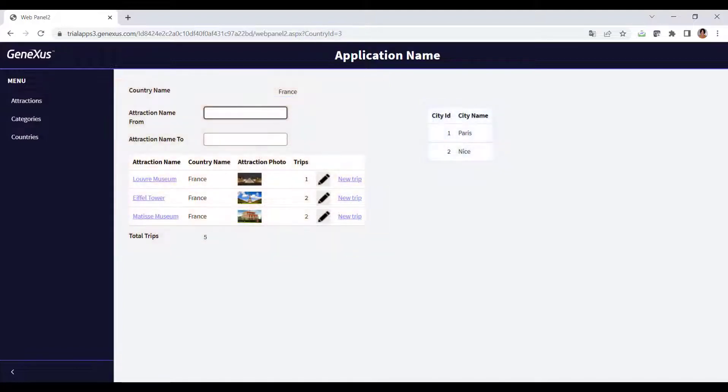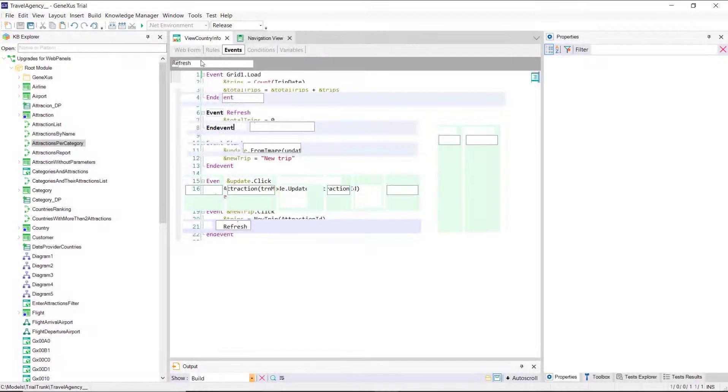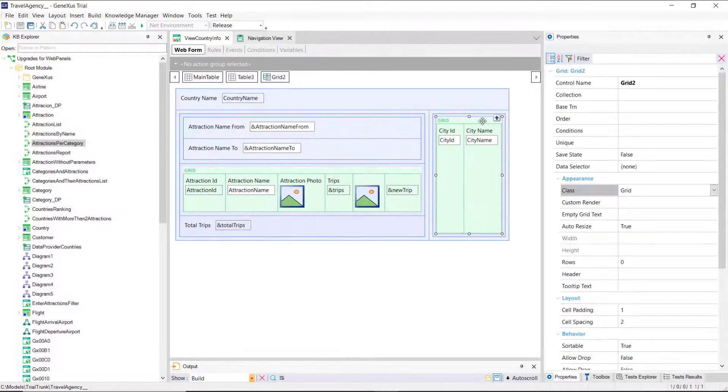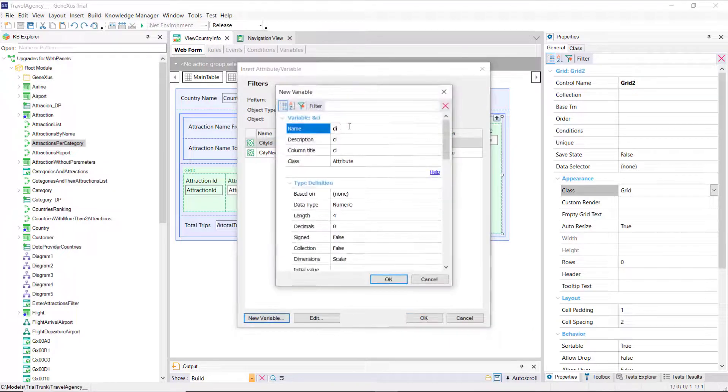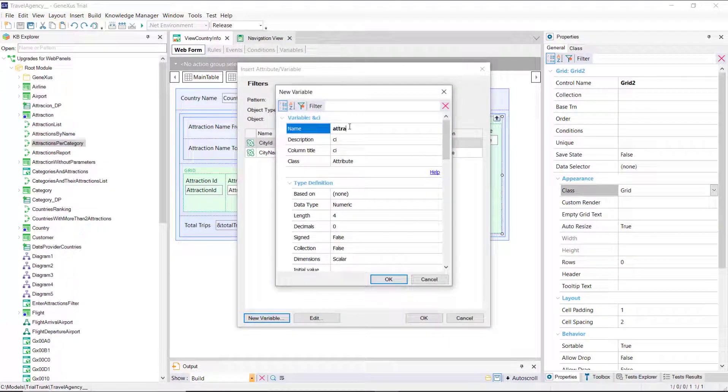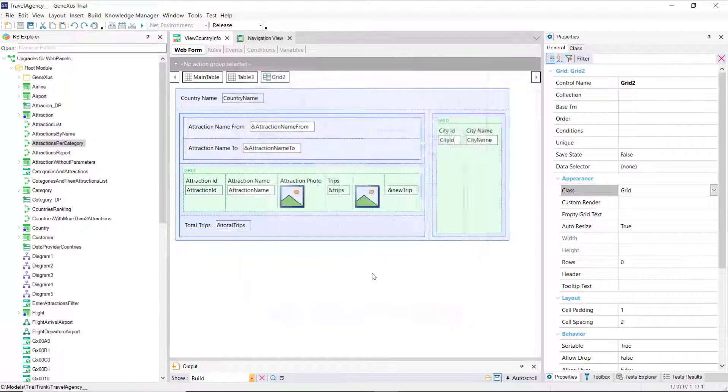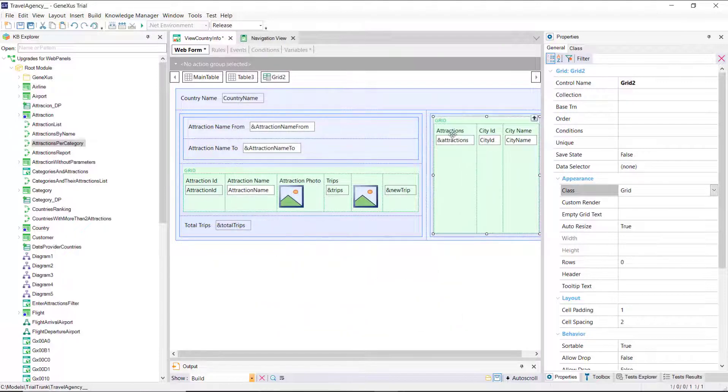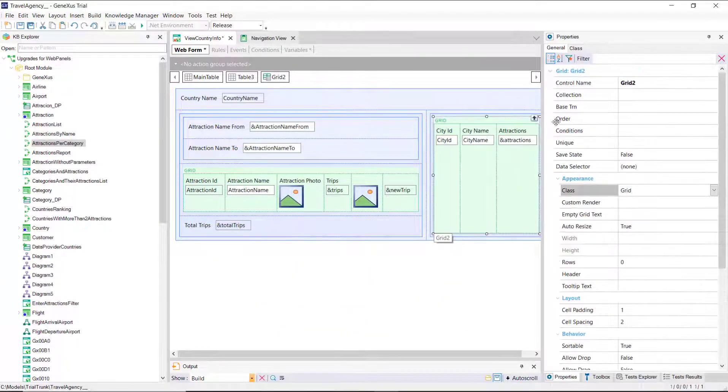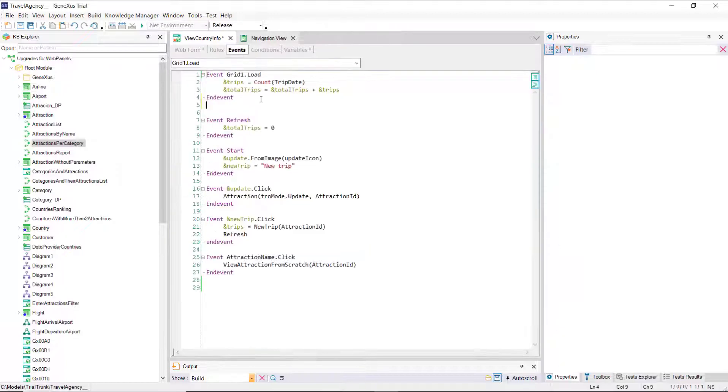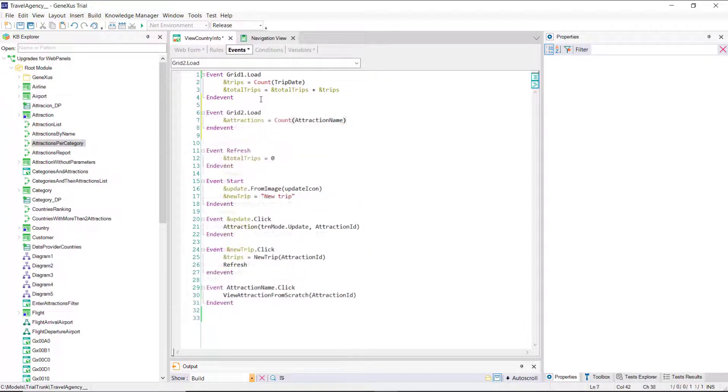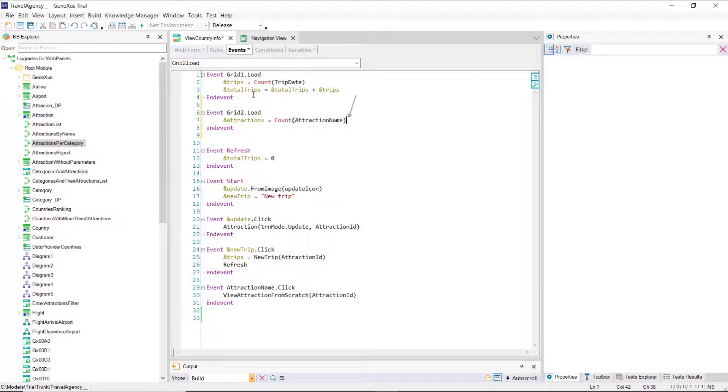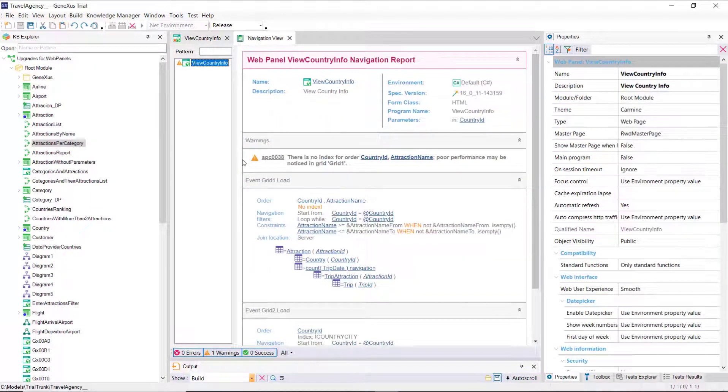If, like for the attractions, we calculate the number of trips for the cities, we would like to calculate the number of attractions that each one has. Then we add a variable, attractions, to the grid, and we'll calculate it every time a line is going to be loaded, that is, in the load event of the grid named grid2. Why is it not necessary to condition this formula to count only the attractions of the country and city? We run it.